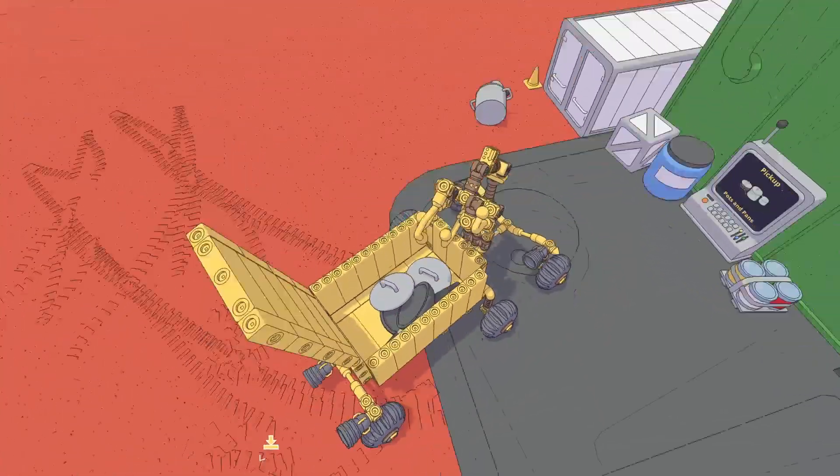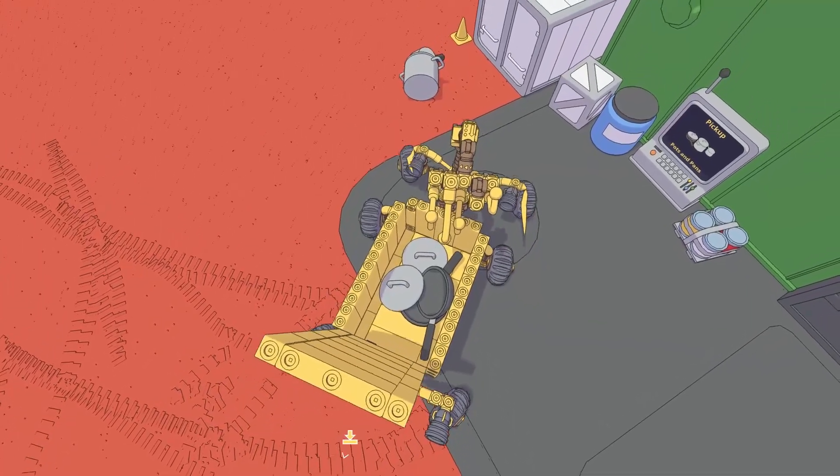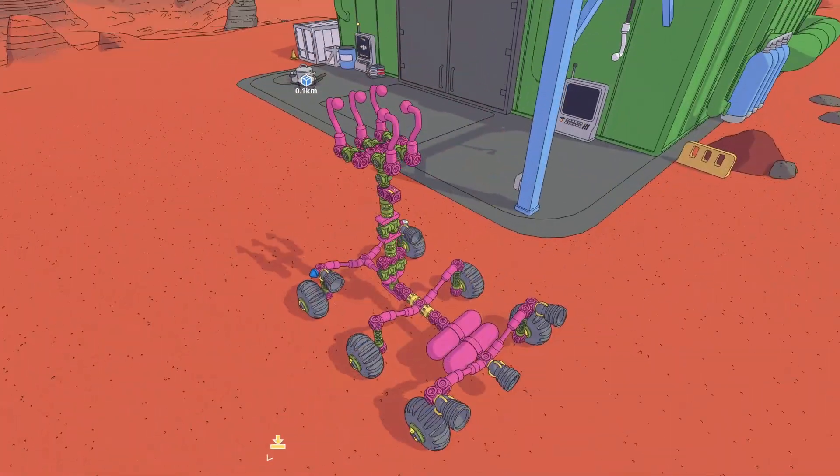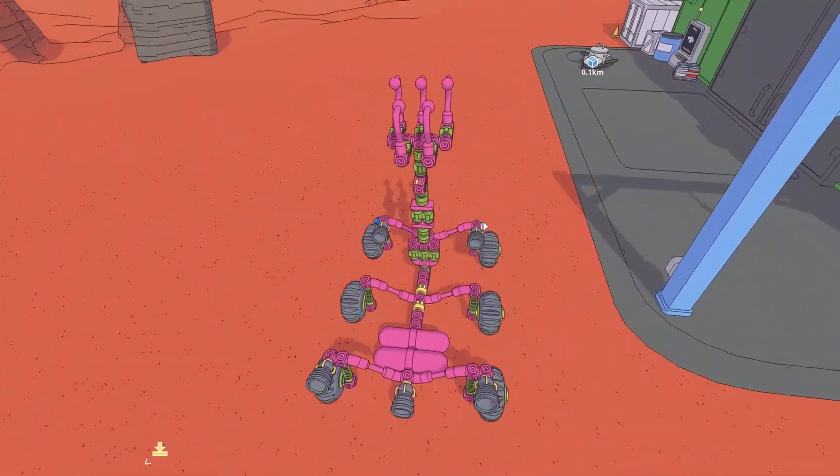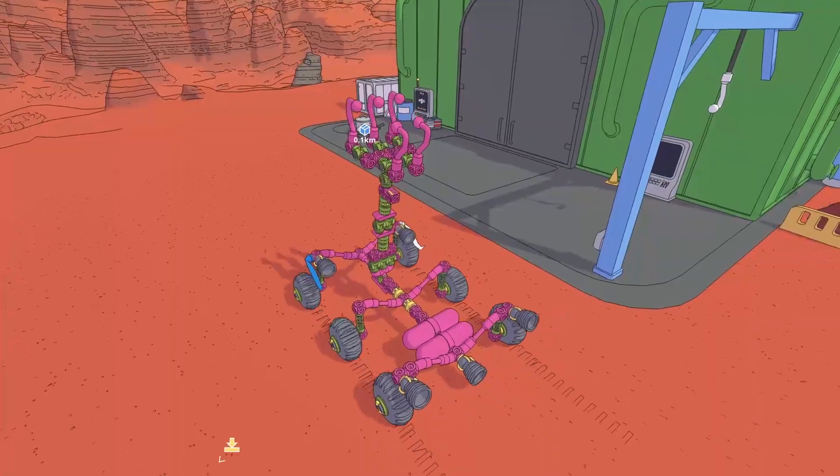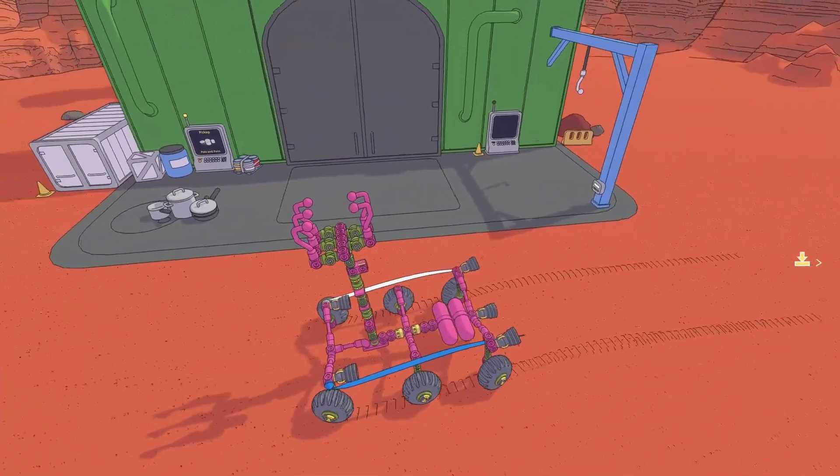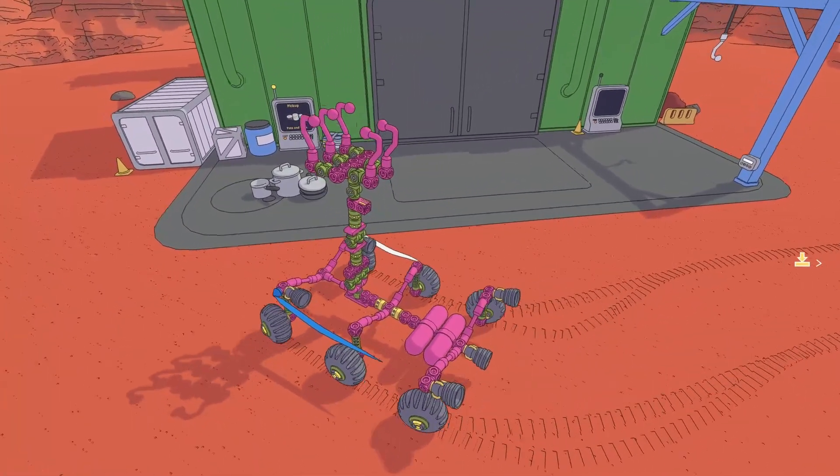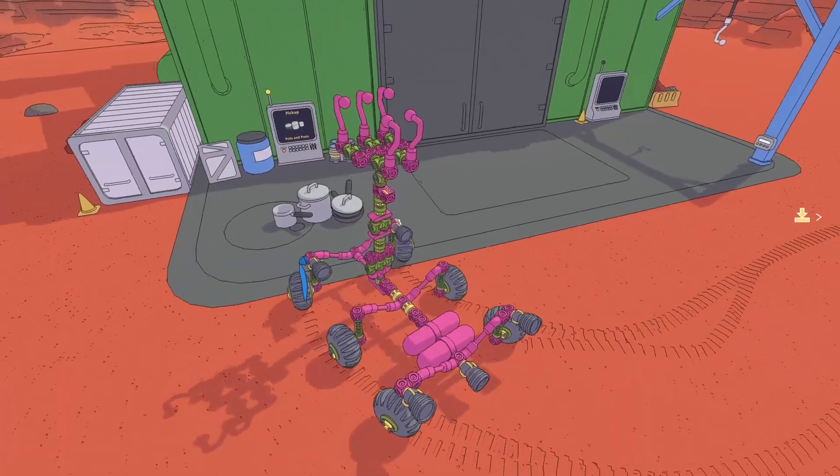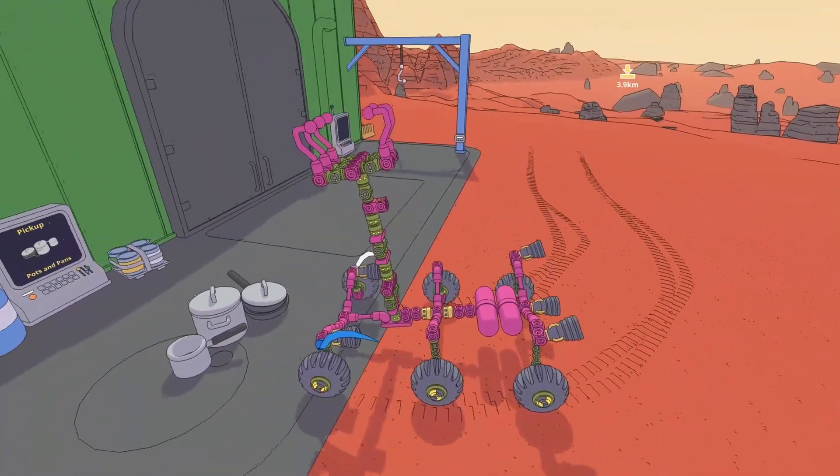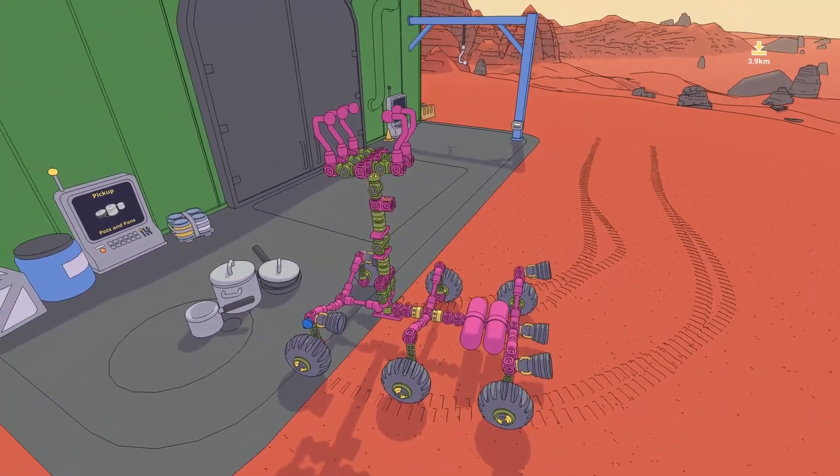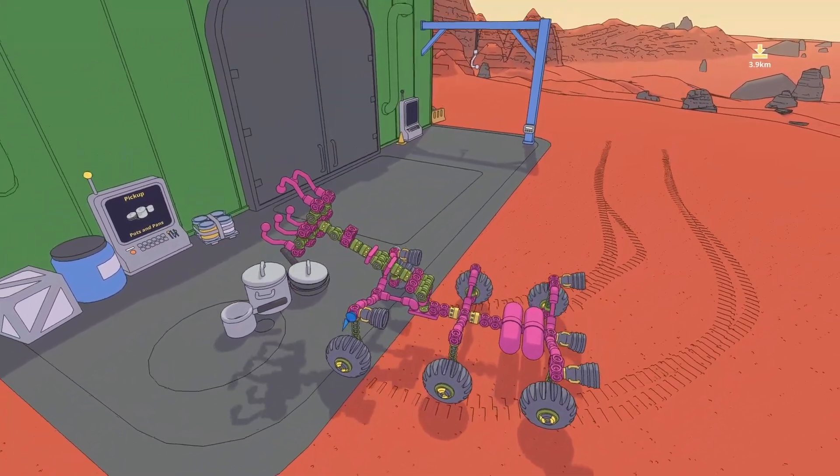Oh, you see they are stuck in each other. This time in Mars First Logistics we have to transport some pots and pans. Let's check this one. I think these are all separate objects.